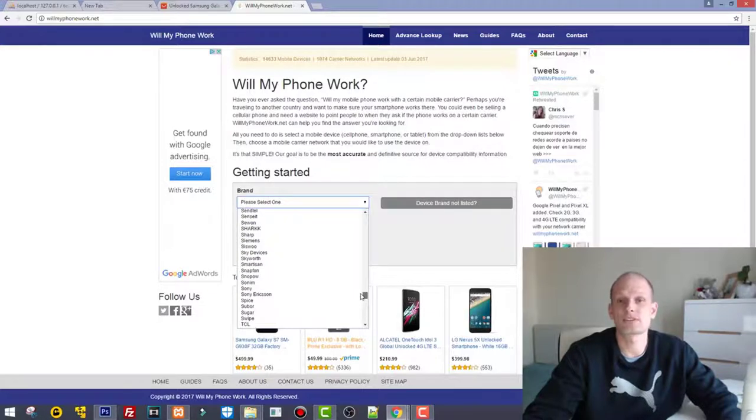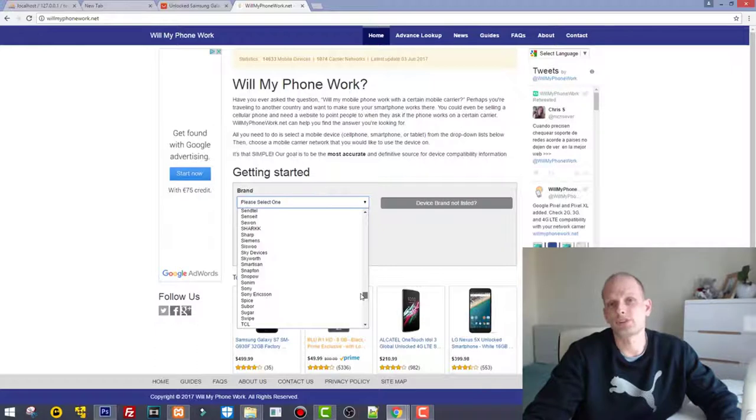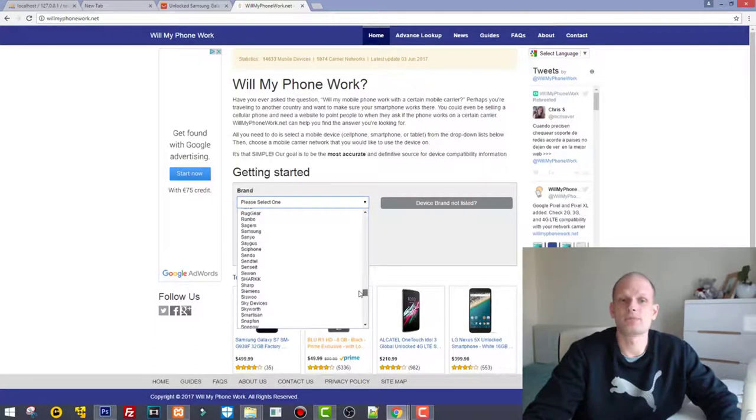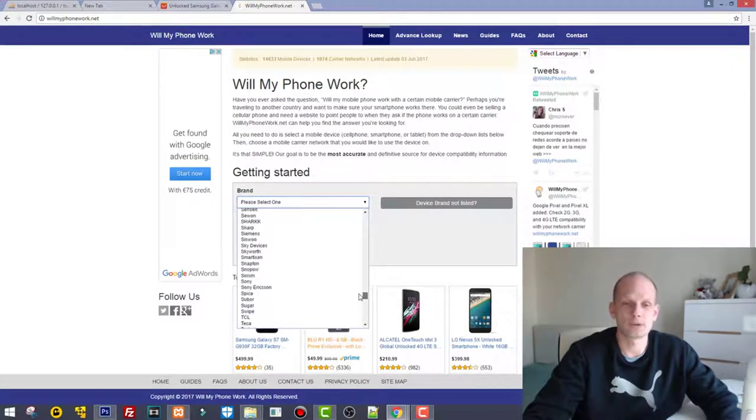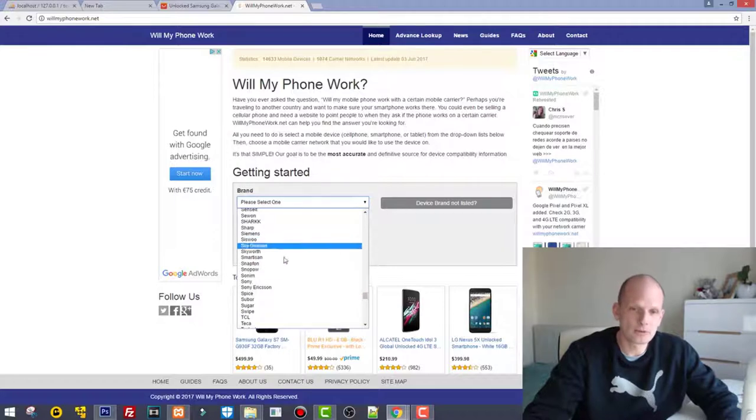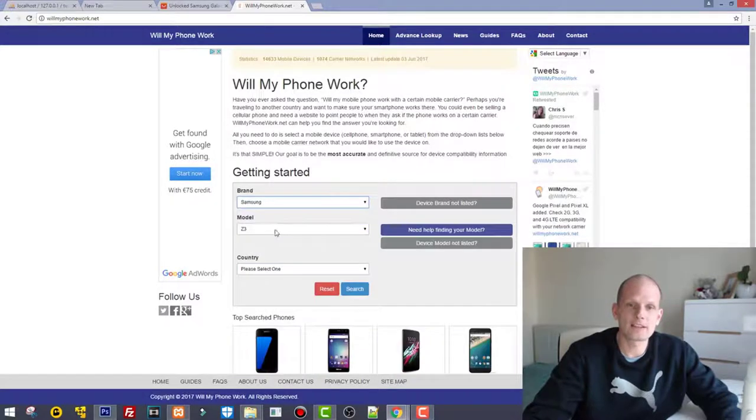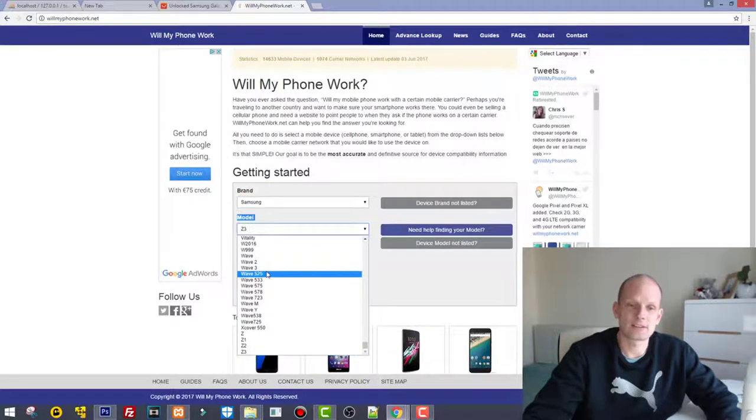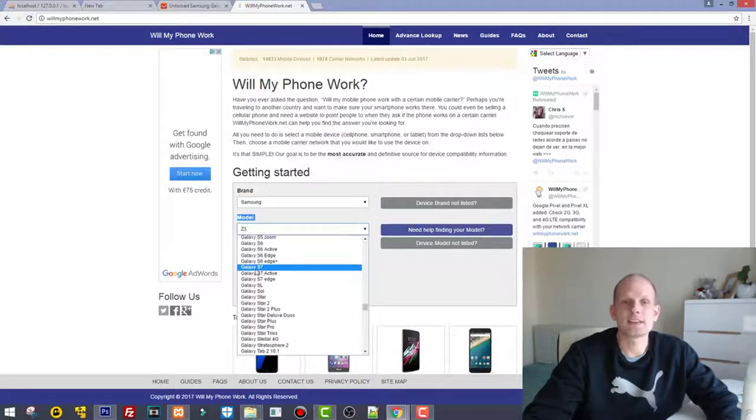So let's go Samsung, and here we need to select the model. The model is S7, Samsung Galaxy S7. Here, if you were looking for Samsung Galaxy S7 Edge, you would select this, but as I was looking for S7, I will click this one.